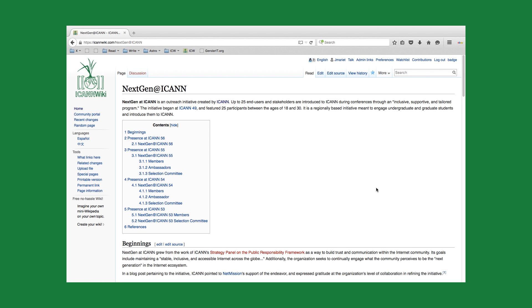Hi and welcome to the next ICANWiki lesson. Today's lesson concerns references and understanding the use of references when creating an article on ICANWiki.